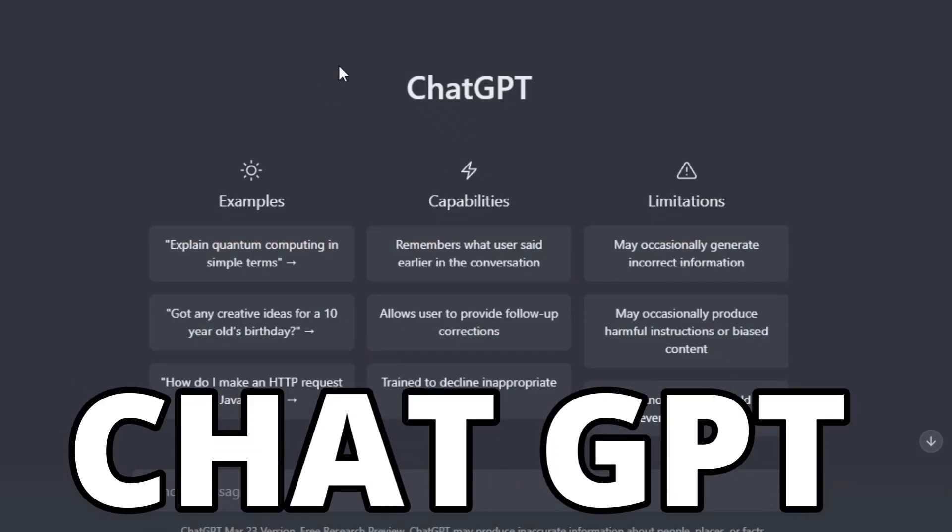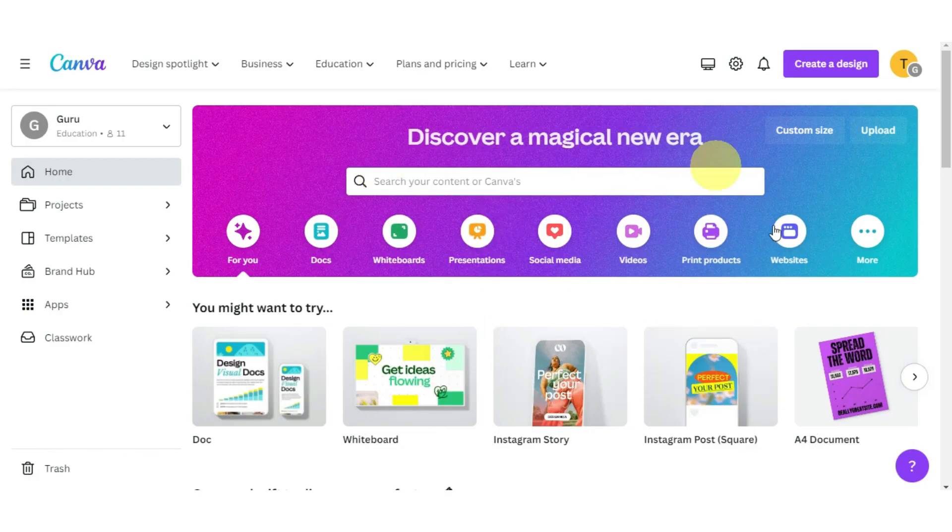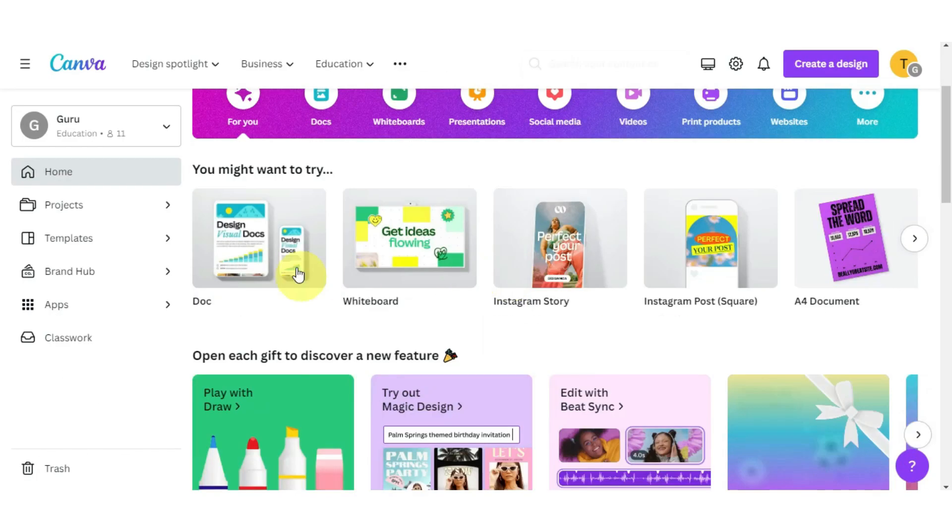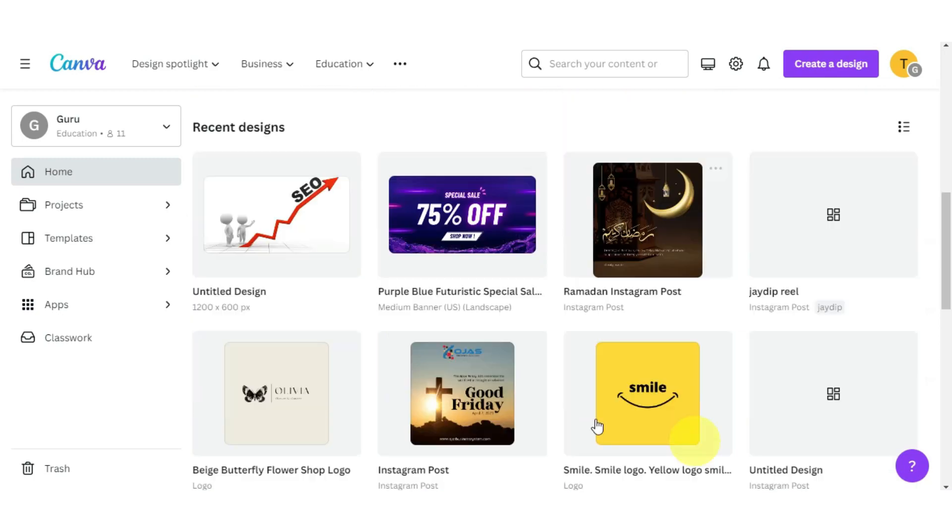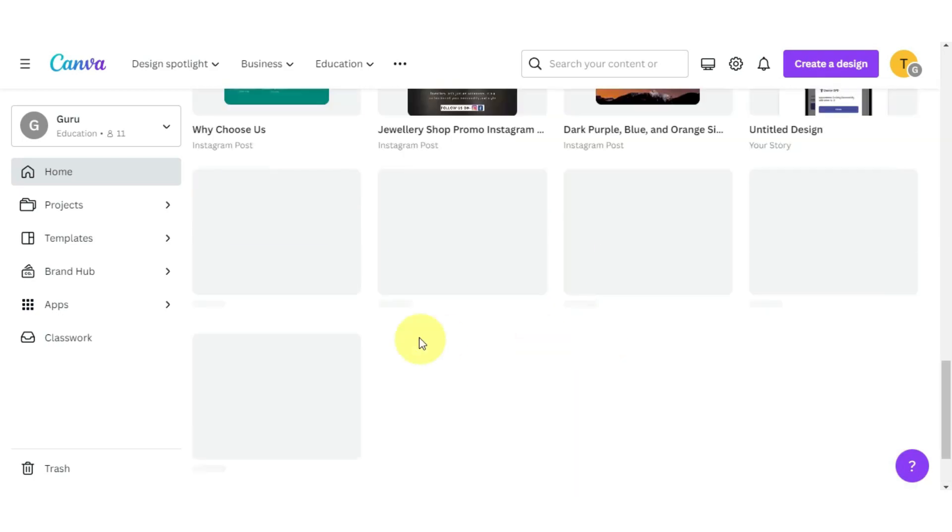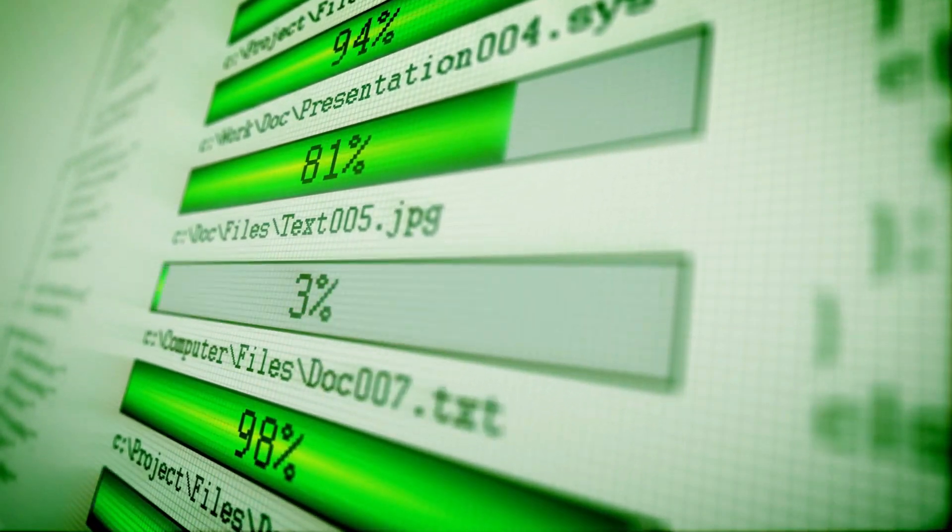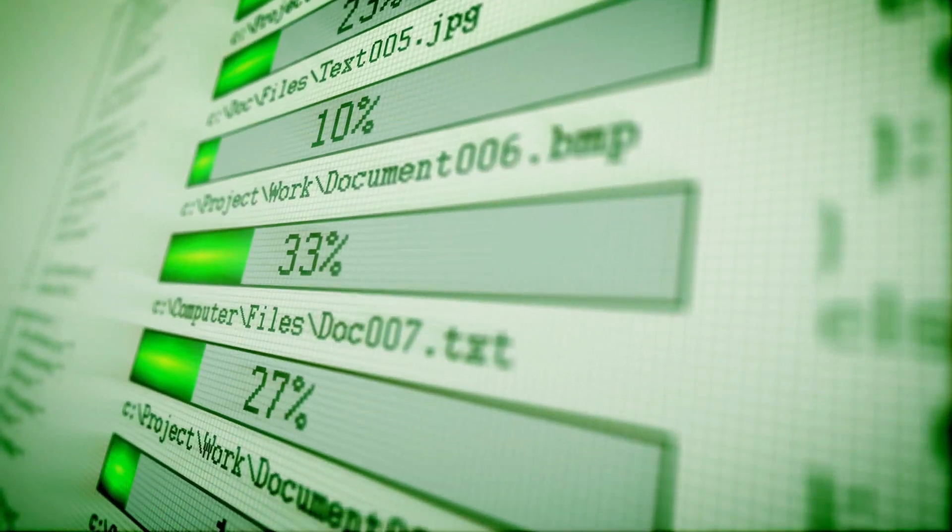All of this can be done with just two tools, ChatGPT and Canva. They will create motivation for you by making motivational and inspiring reels and shorts. And the best thing is that you don't even have to upload them daily. All these videos will be automatically uploaded, so you don't have to panic every day.